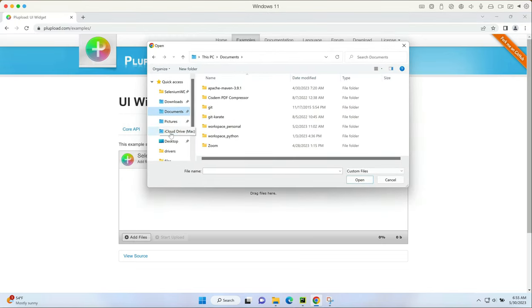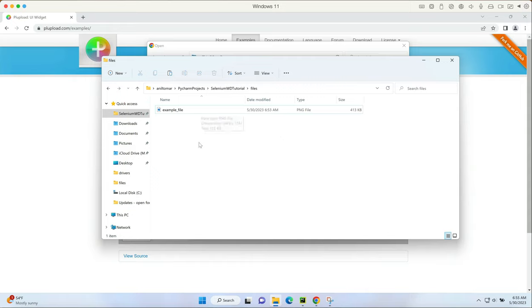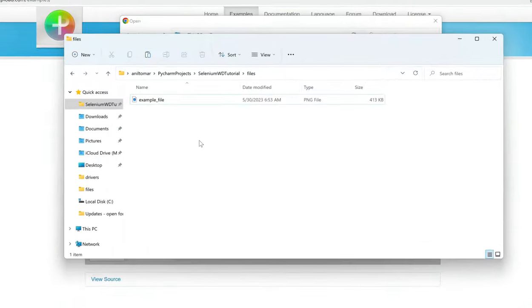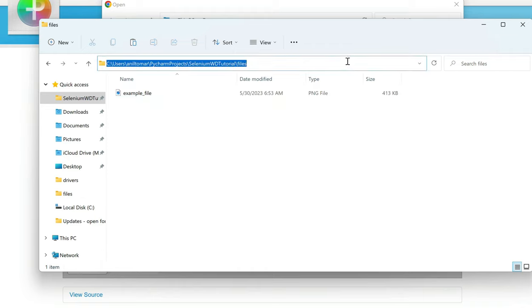We can go to a location where we have the file saved which we want to upload. I have a file created here under my project - I just named it as example file, it's a screenshot because this website takes a jpg or png format for the upload. First thing we need to do is find the location of this file. If we click on this bar on the top, we can see the location of the file - it's the complete location.